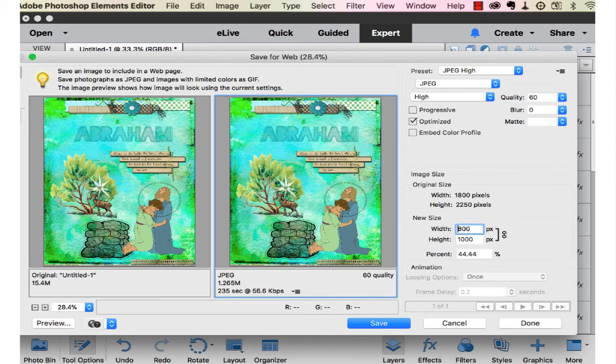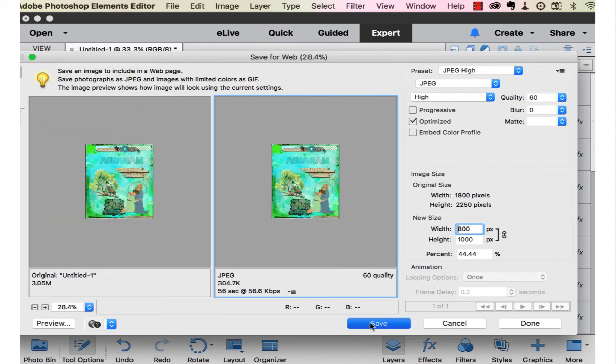And I usually make it about 800. You can make it up to 1,000. I wouldn't make it the width any more than 1,000 because there's no reason to do that. Then save.